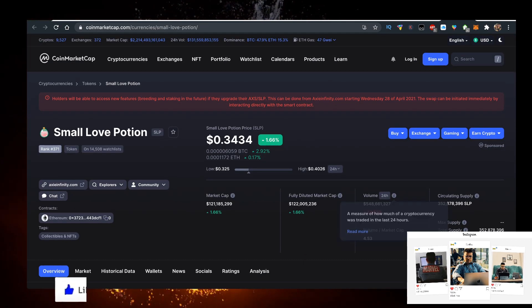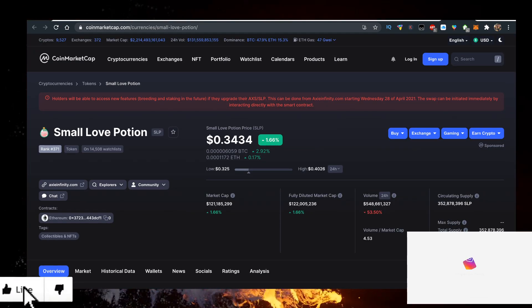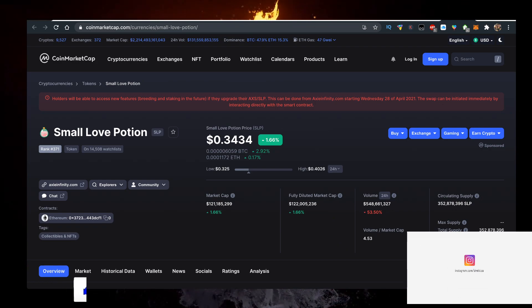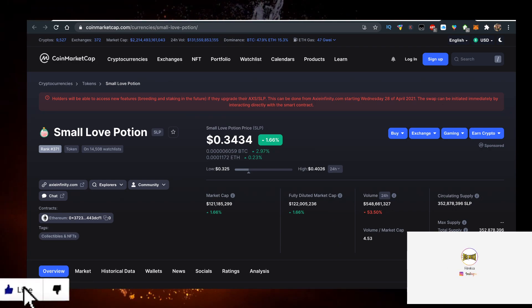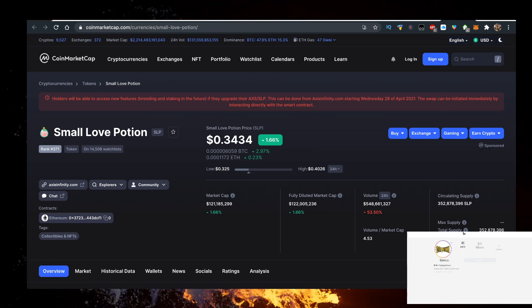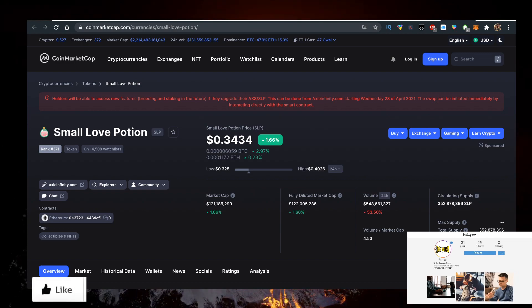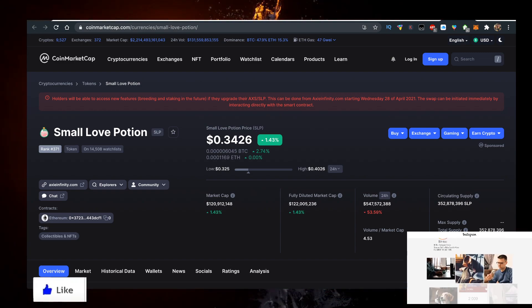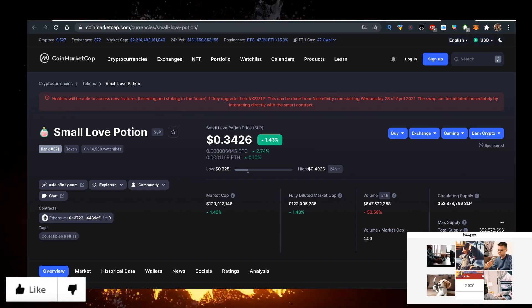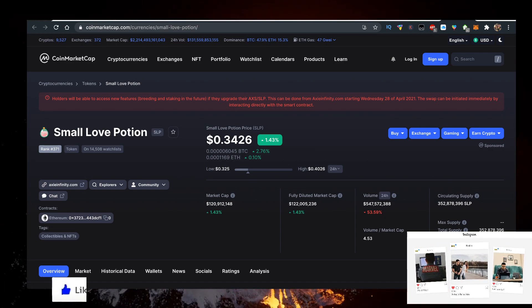Market cap is 120 million dollars, so currently the volume is five times the market cap. There's a lot of interest in the Small Love Potion.